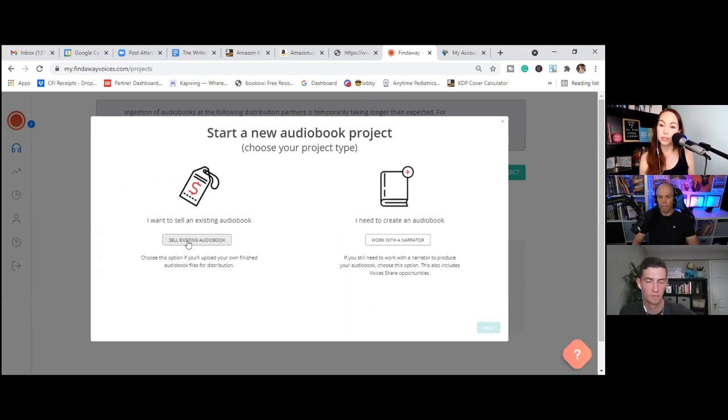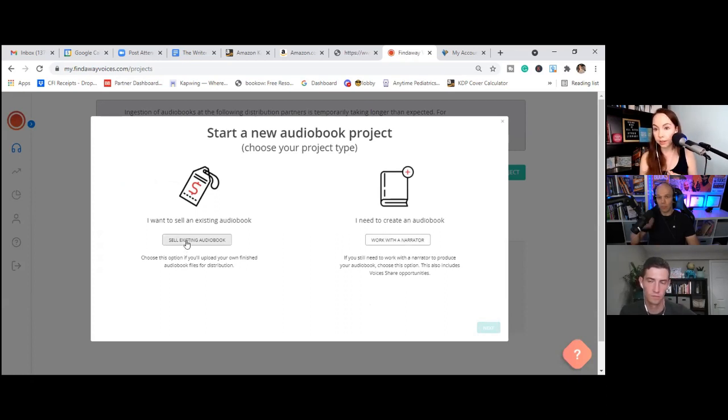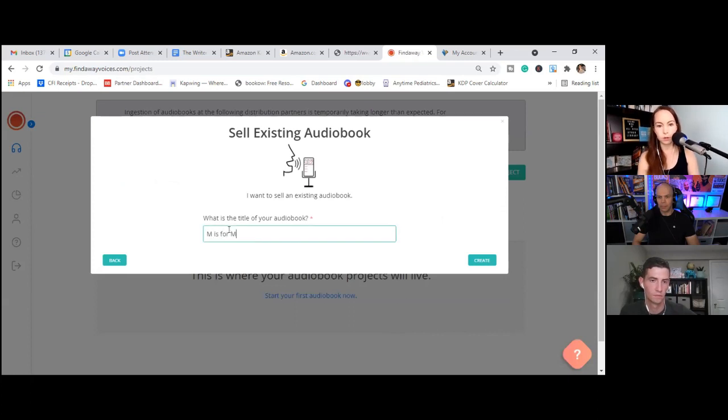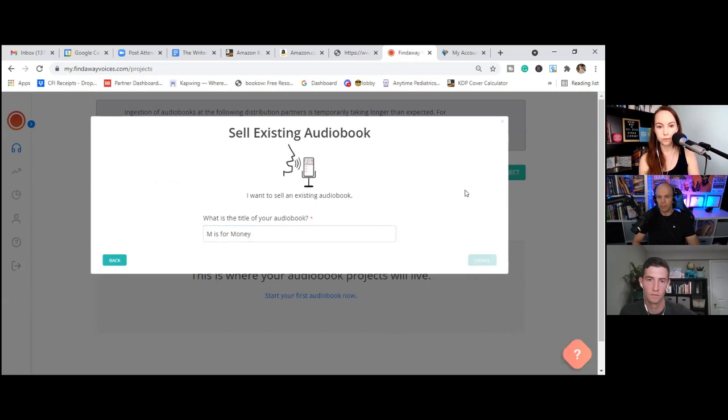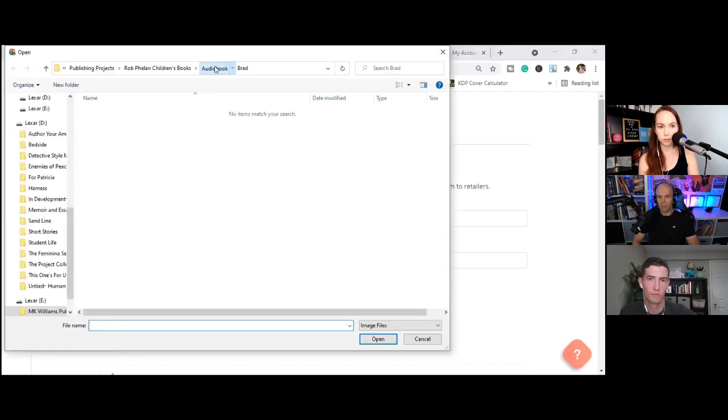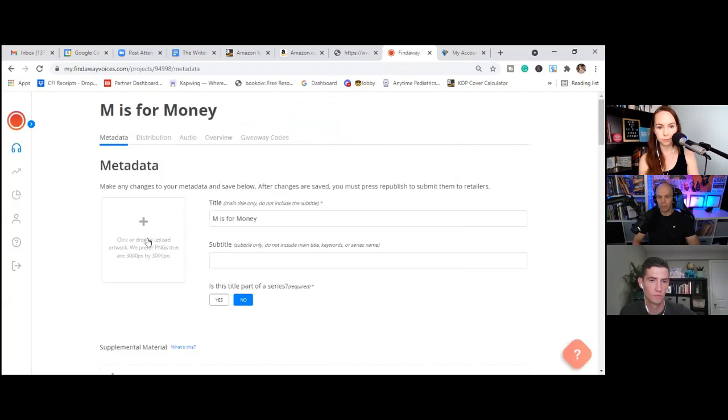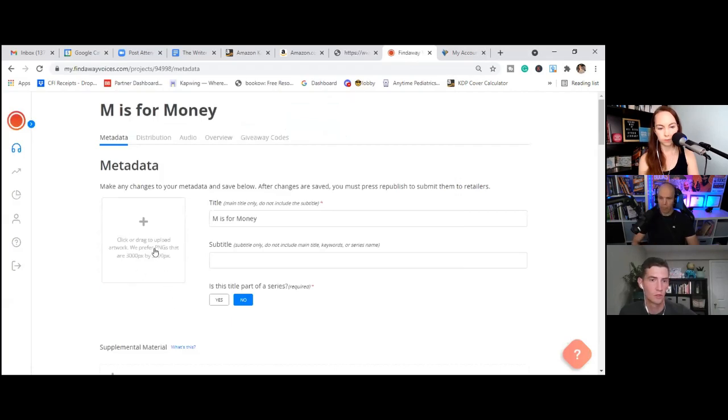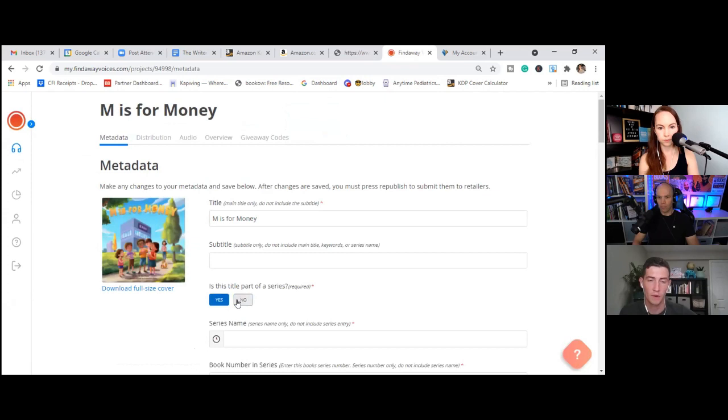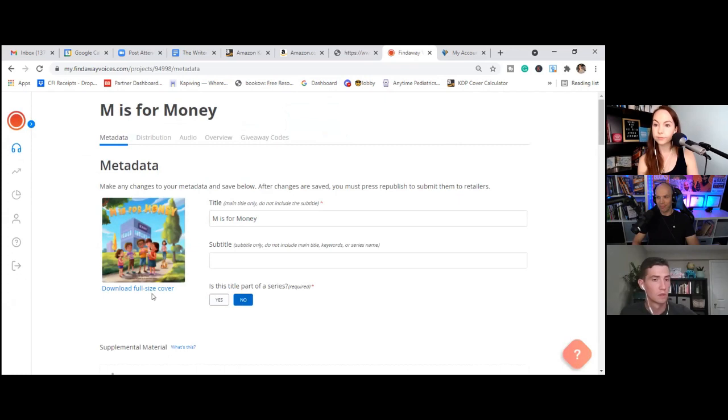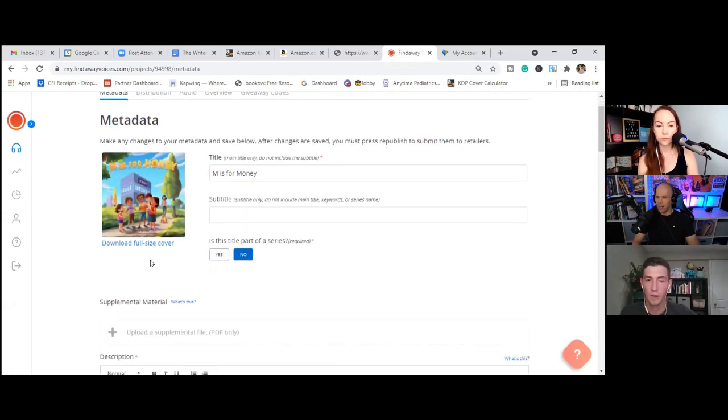But if we wanted to go the route of finding the narrator through Findaway, we could have done that. Okay. Next. M is for money. Just noting that their requirements for file size was actually higher than ACX. They wanted 3000 by 3000 pixels. So yeah. Crazy, right? Very high res images.